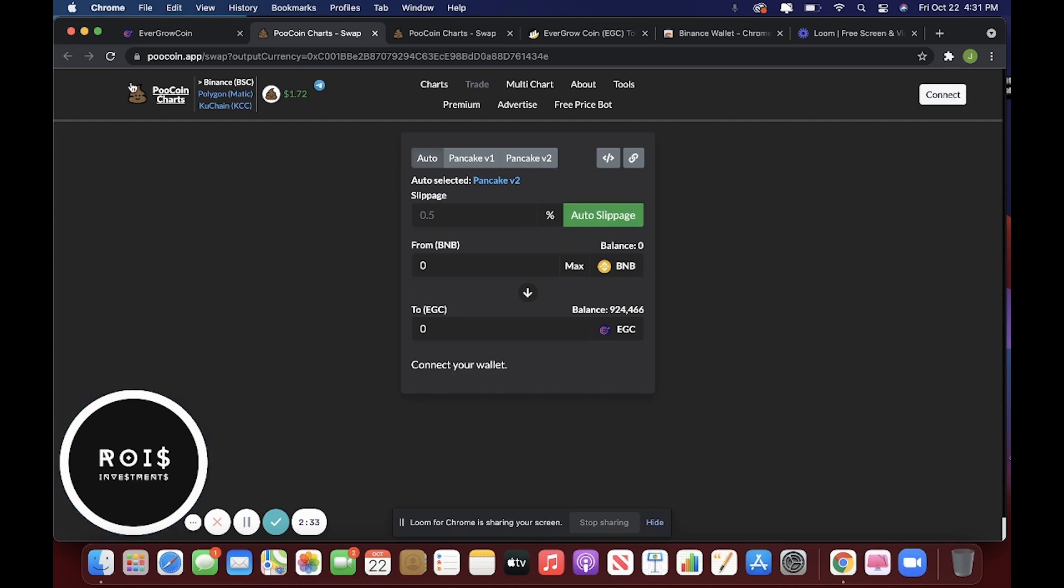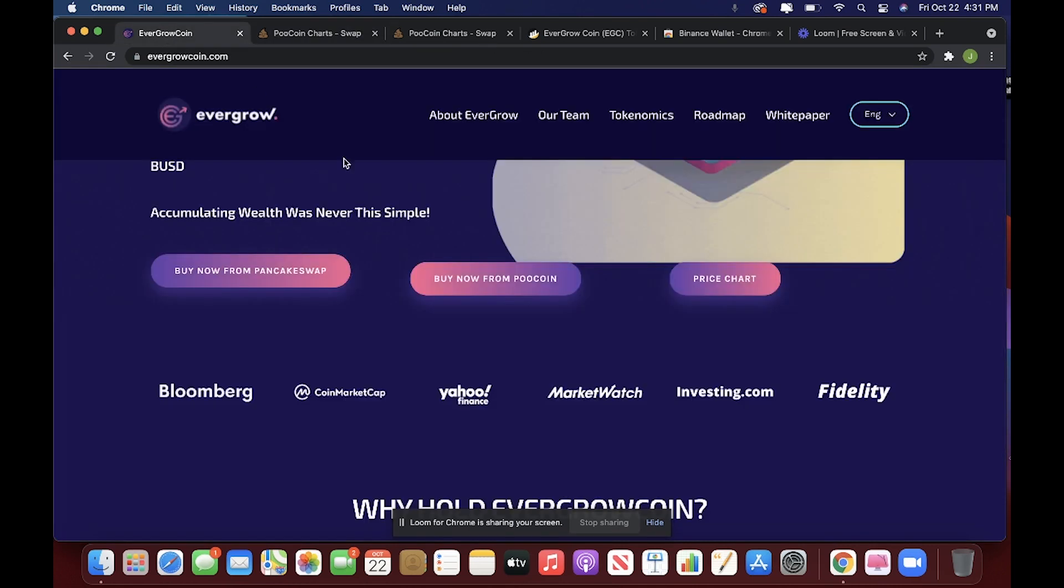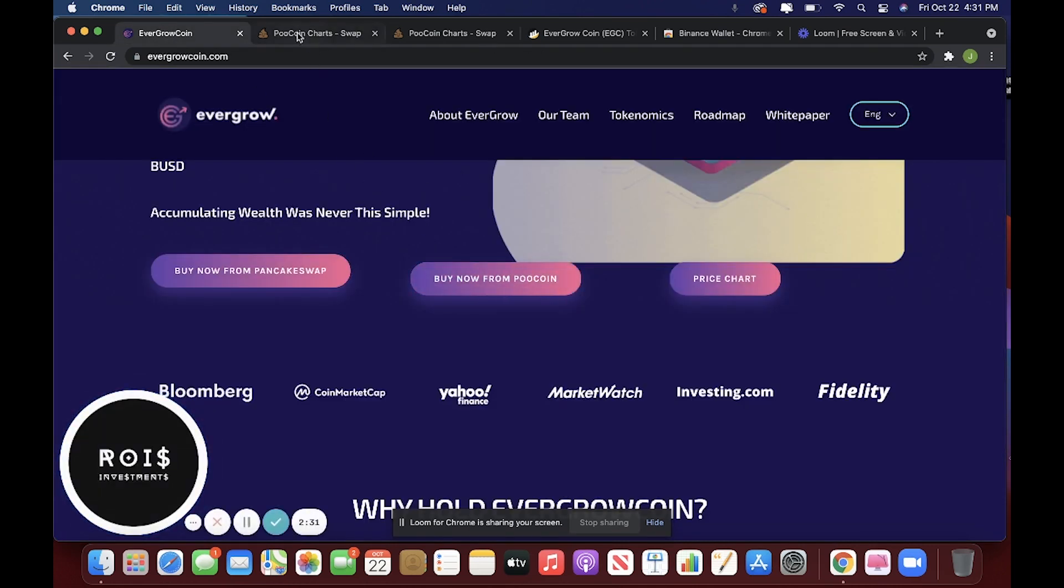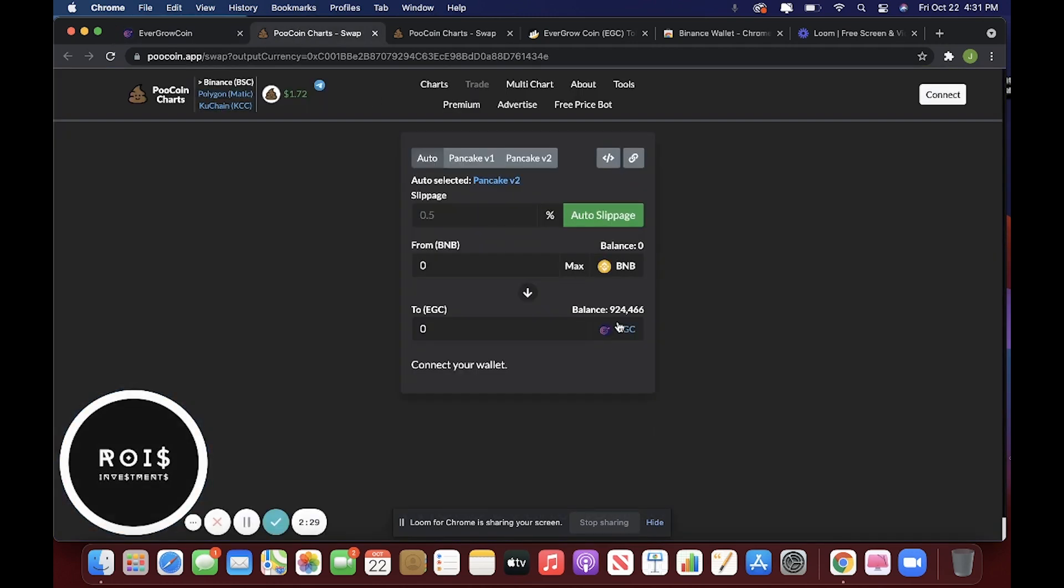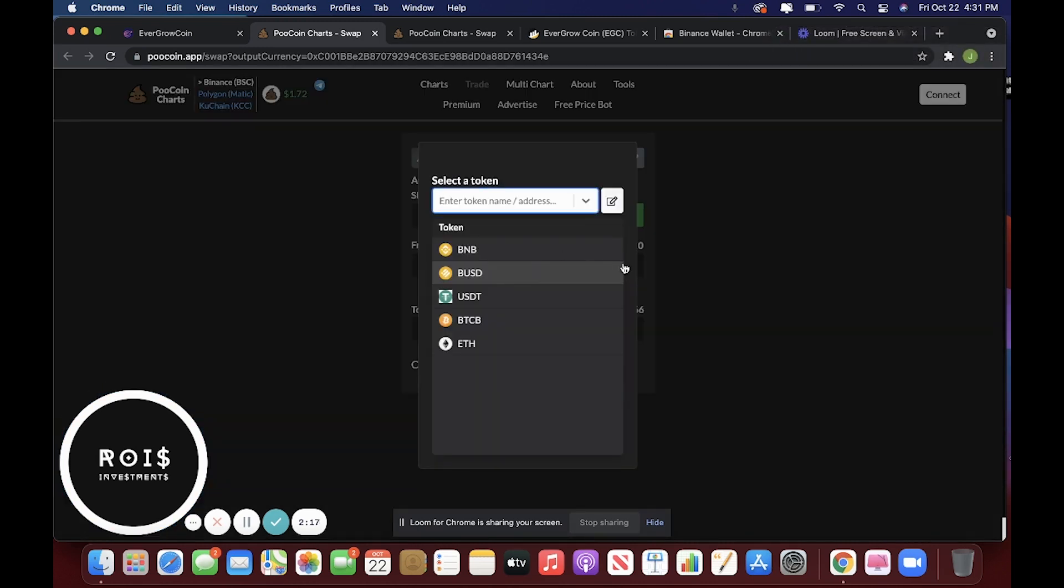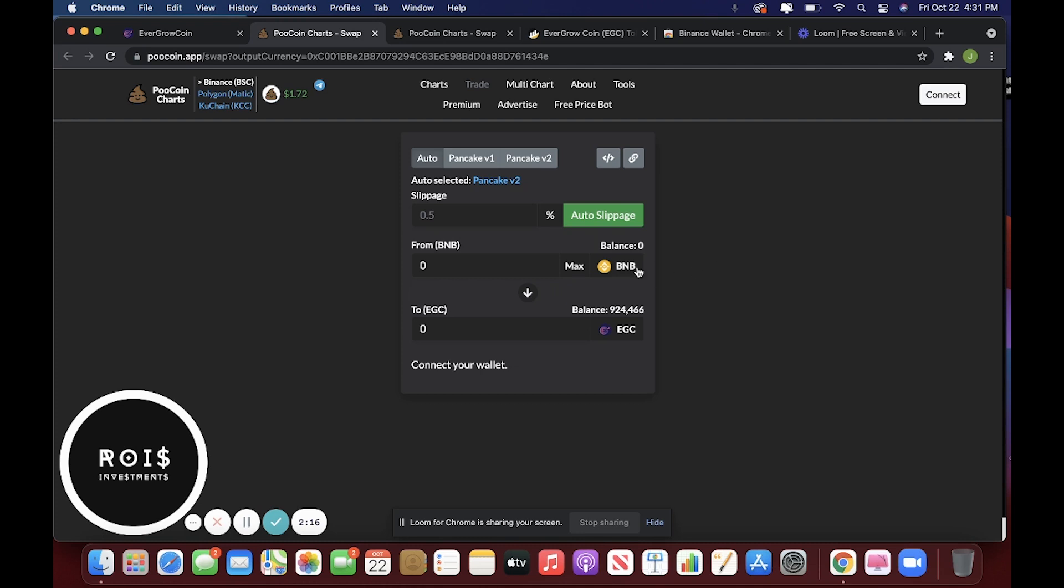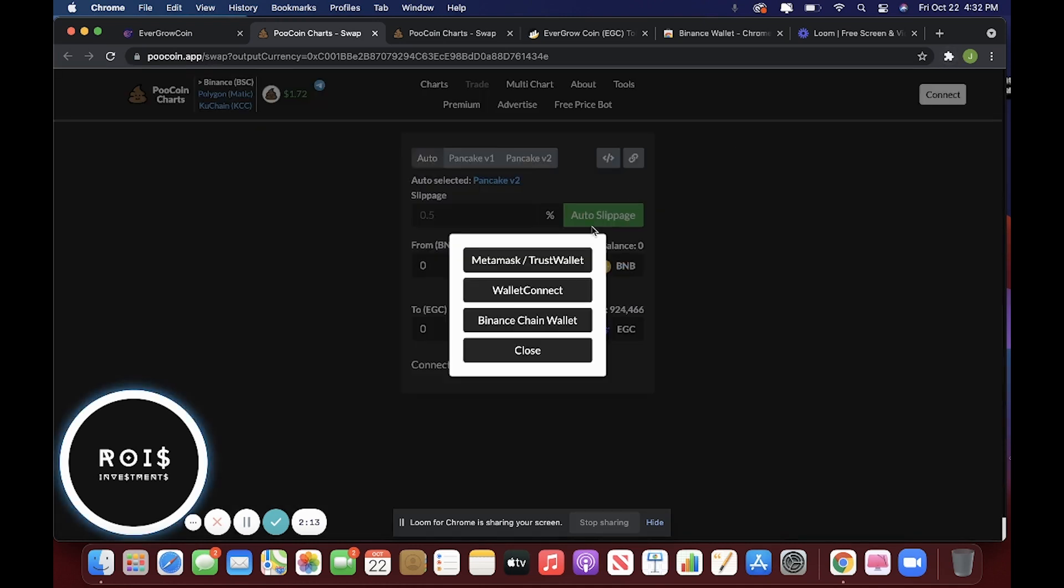So when you click on the link from here, it'll automatically take you to the Poocoin page where you can buy the EGC. You can buy it with either BNB, USDT, BUSD, whatever. And then you're going to want to connect.